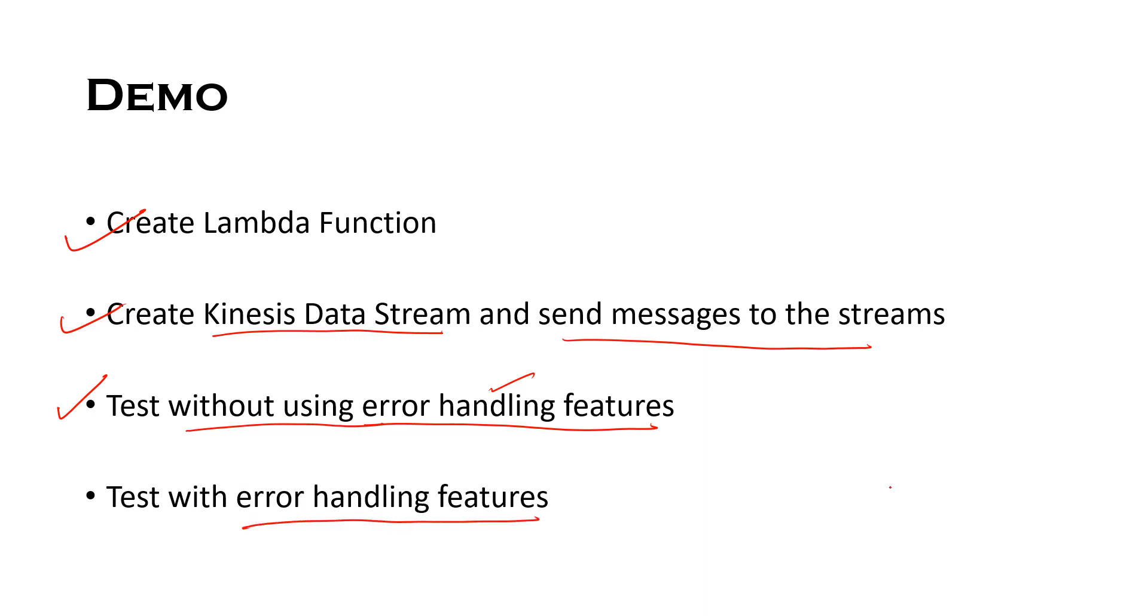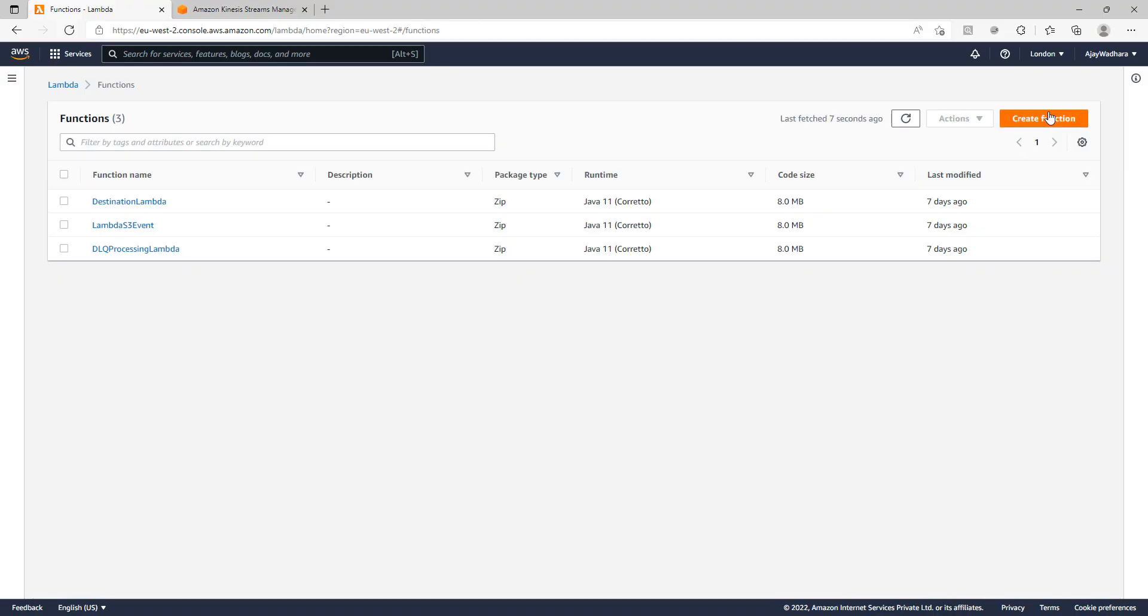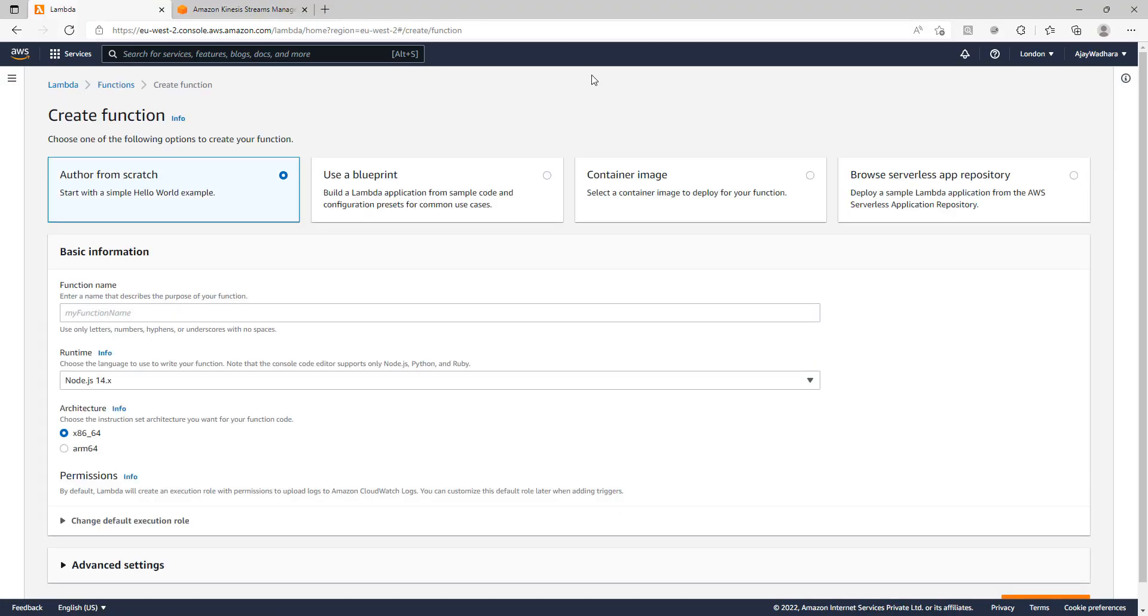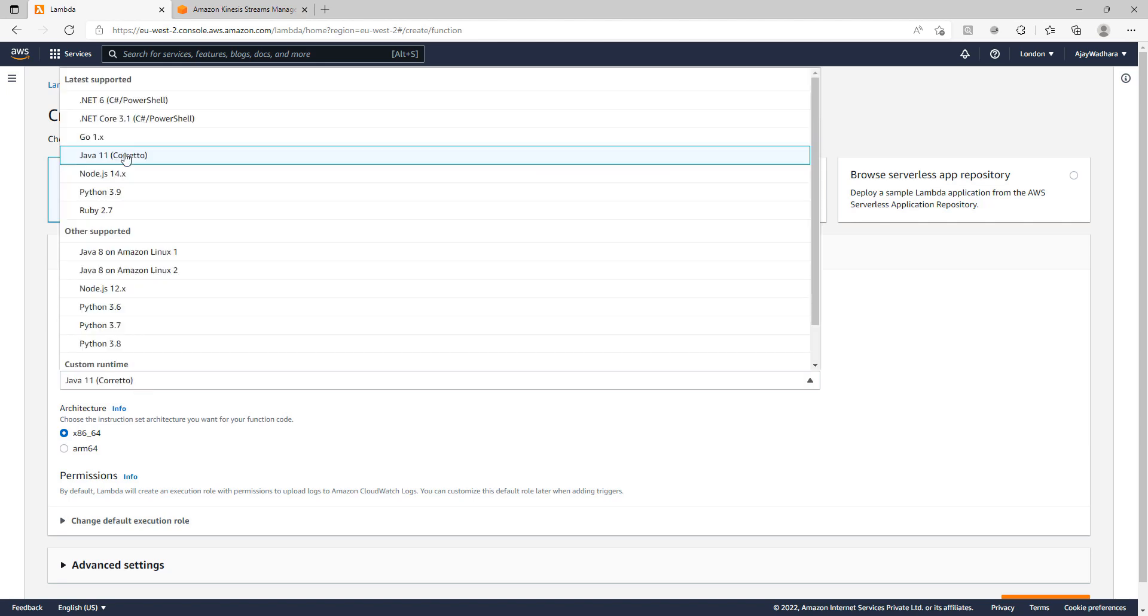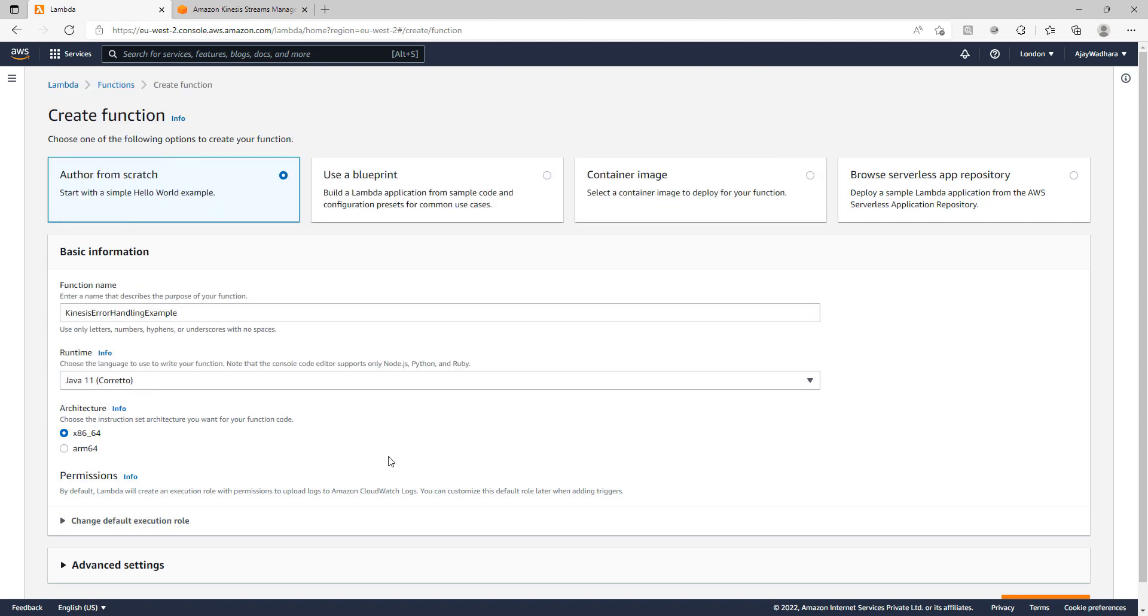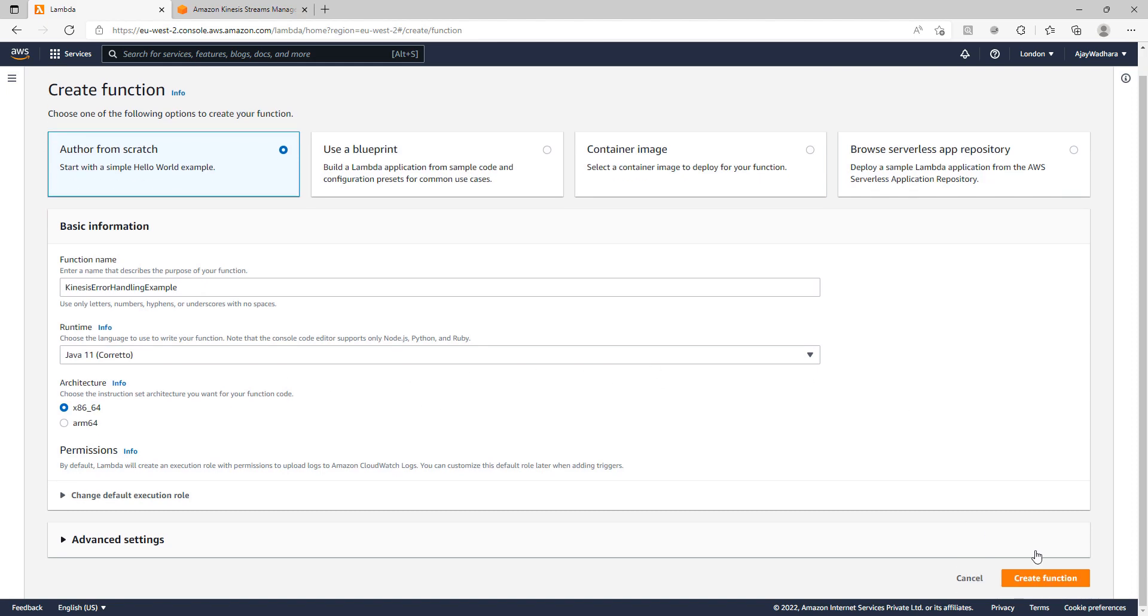Without wasting any time let's jump on to the AWS console. I will click on create function. I can name this as Kinesis error handling example. I will choose runtime as Java 11 and click on create function.